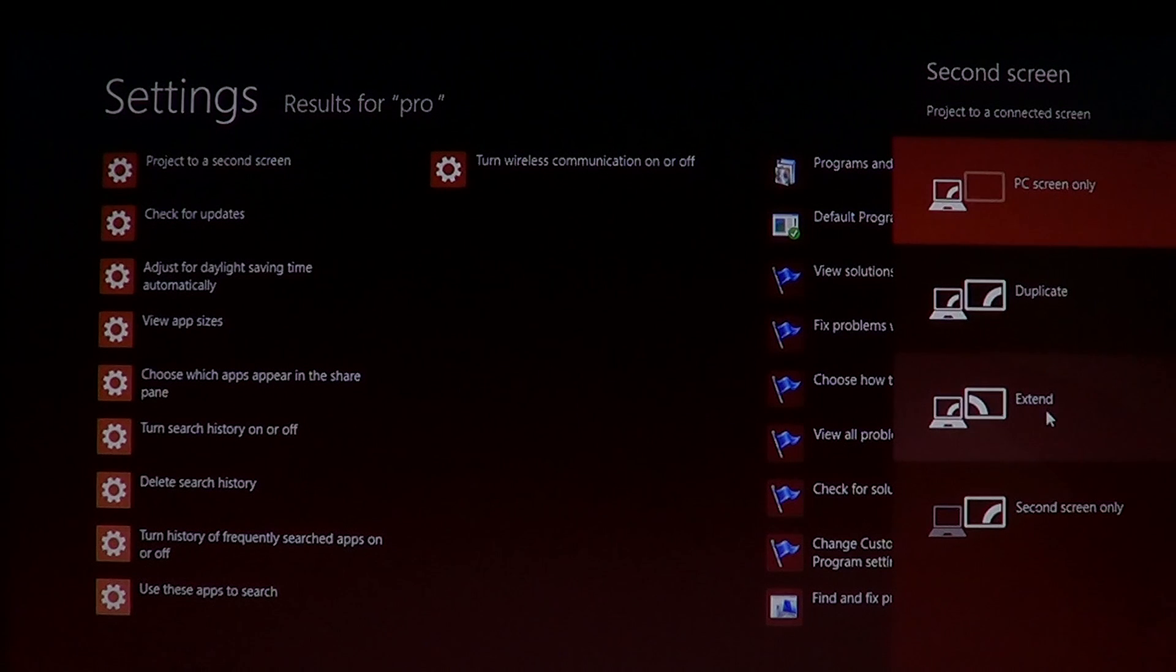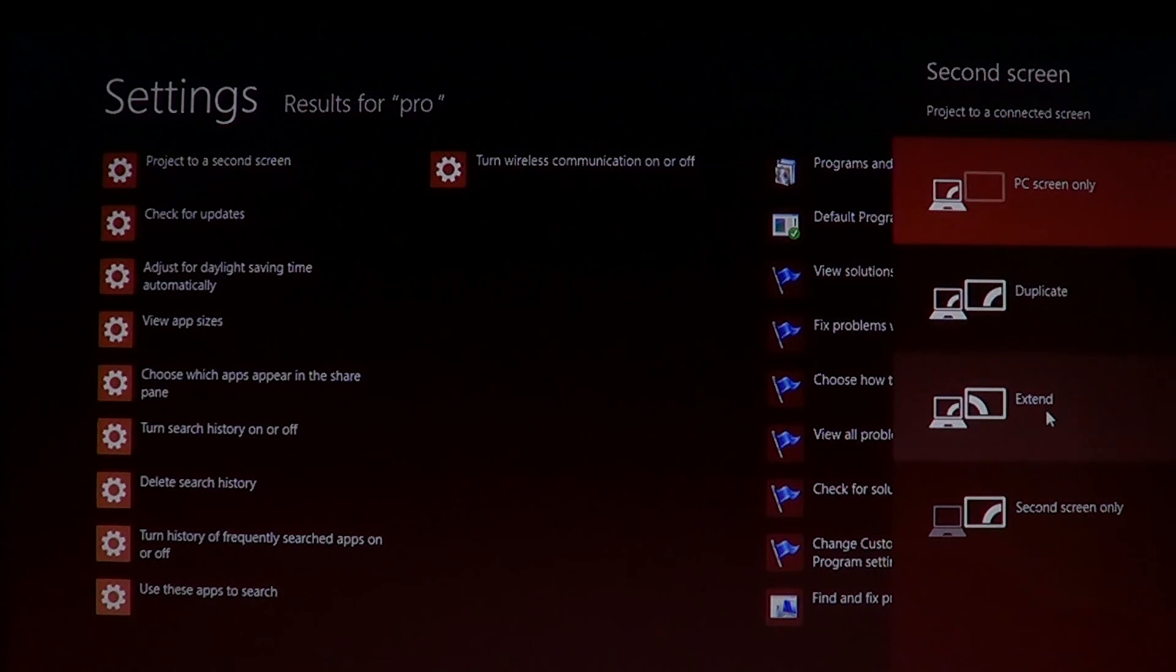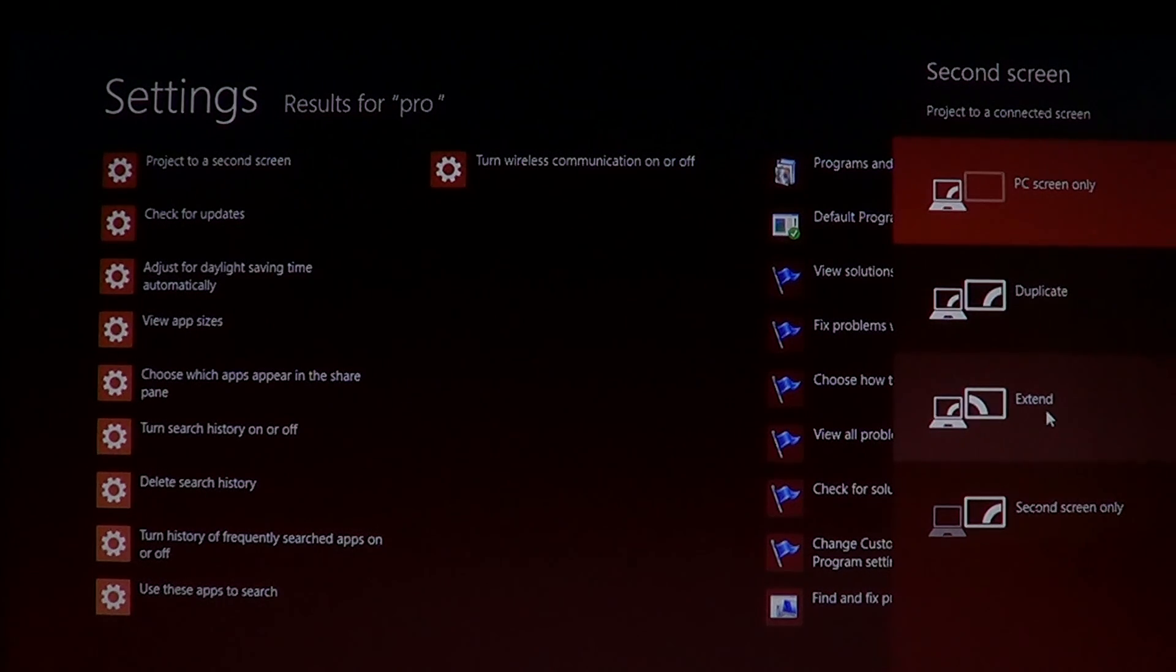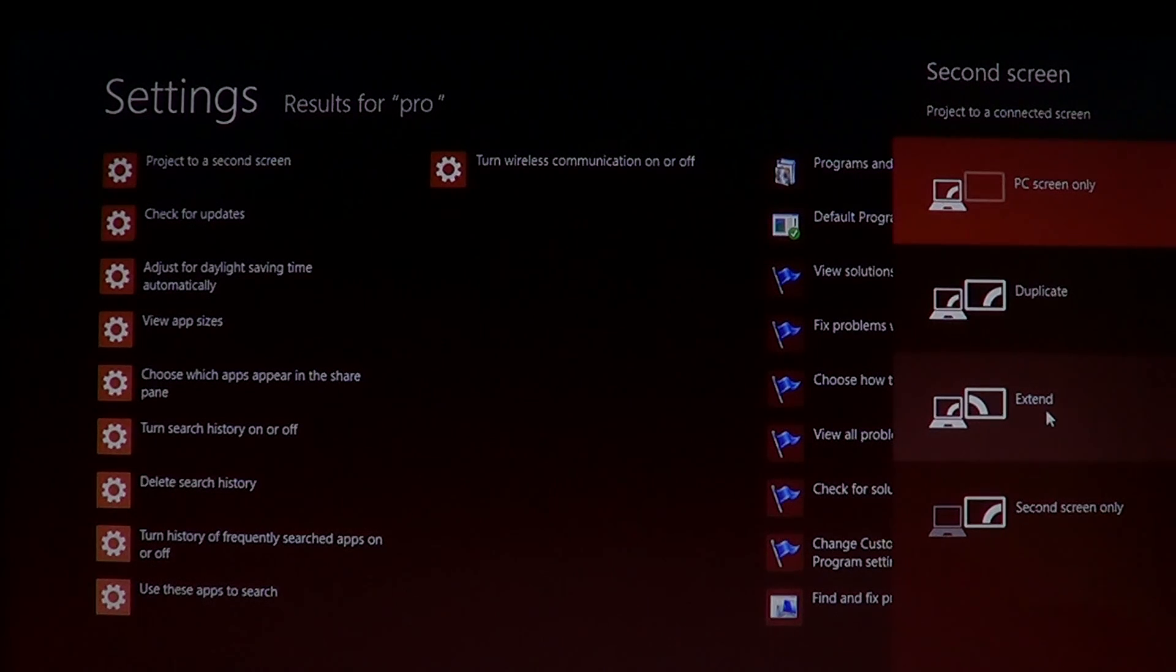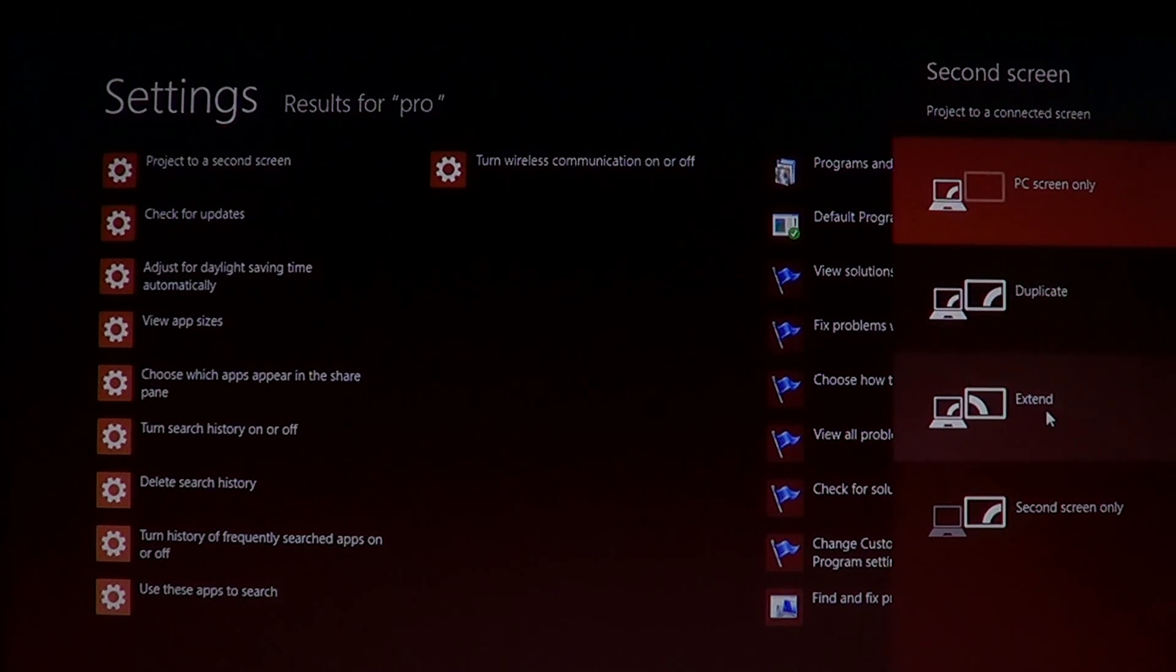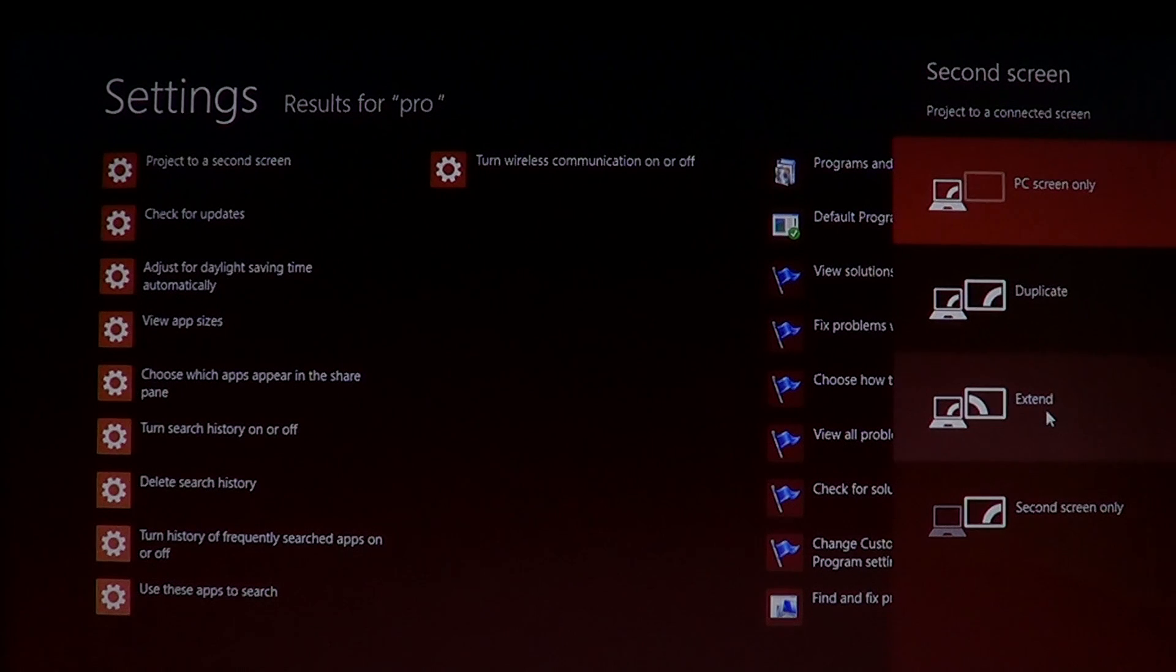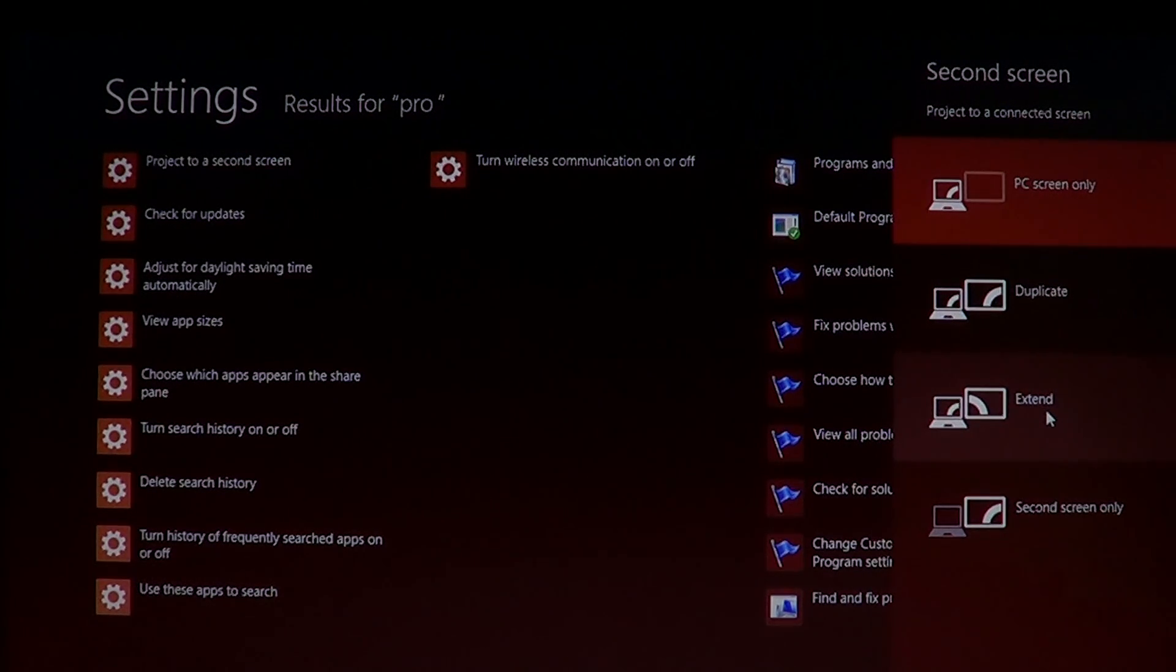Which means that you can actually take a, for example, an Internet Explorer window and drag it on the second screen while in your main computer, maybe you're doing something else, working in a word processor in Word or maybe you need to view a video and take notes. Well, just drag the video into the next screen and take notes on the main screen of your computer. So that's what extend means.